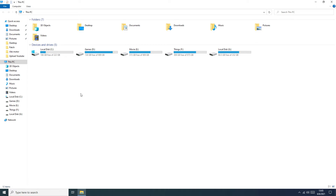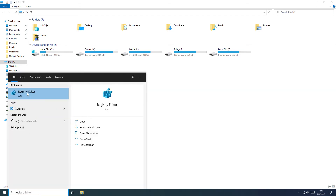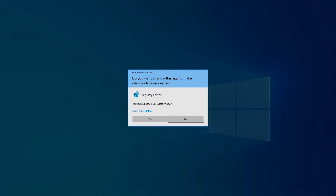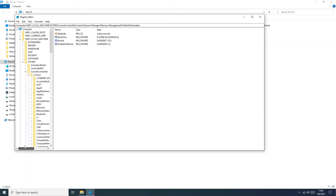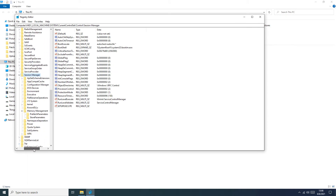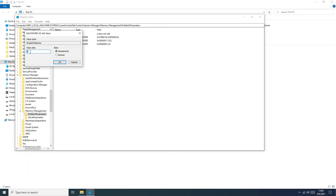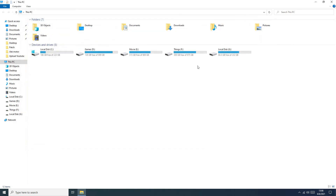The next step is to disable Prefetch. We need to go here and type Registry Editor. After that go to HKEY_LOCAL_MACHINE, System, Control, Session Manager, Memory Management. Here you select the Prefetch key, right-click, Modify, and change the value from one or three to zero. After that push OK and restart.